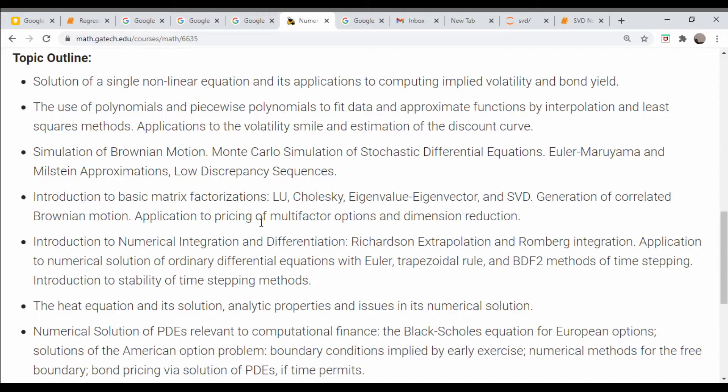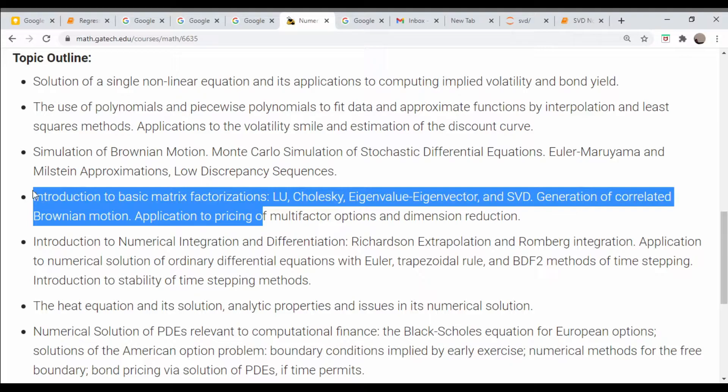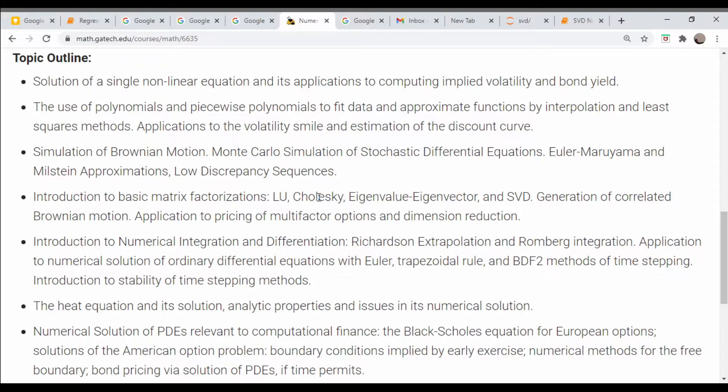Hey there. We've talked extensively before about systems of linear equations. In the most recent video on that subject, we were talking about LU decomposition specifically. I got the idea for this series of videos from a page — we were looking at this page from Georgia Tech on numerical methods for finance, specifically on this matrix factorization section here. We talked about LU decomposition before, and now I want to talk about the SVD — the singular value decomposition.